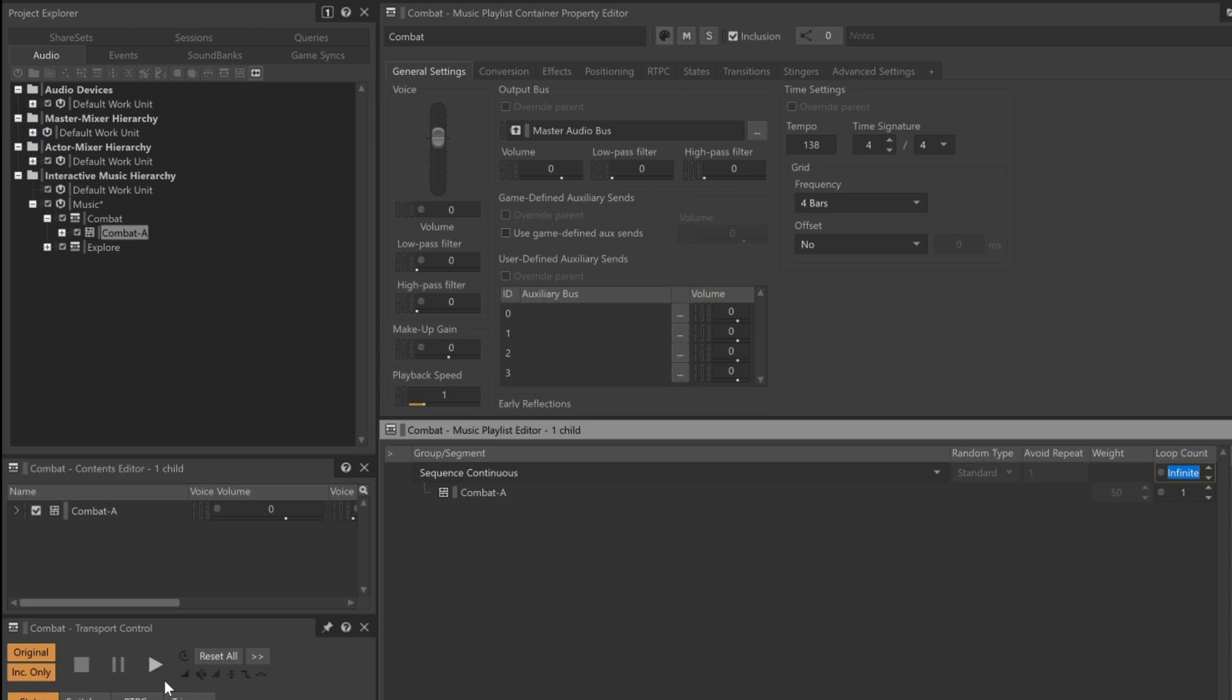The problem is that as we work, we'll be clicking on various objects that will cause the transport to change focus. To keep the transport focused on the Combat Music Playlist container, we'll pin it. Just be sure to remember to unpin it once you've completed the exercise.